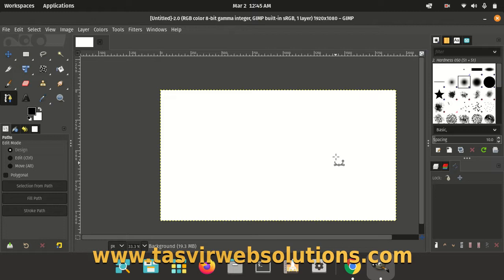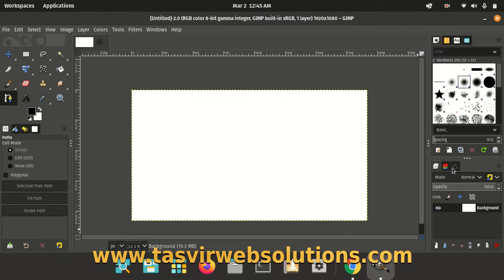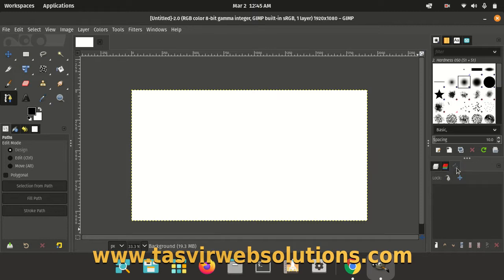I zoomed out a bit. Now you will need to click over here. You see, it is a path option over here.